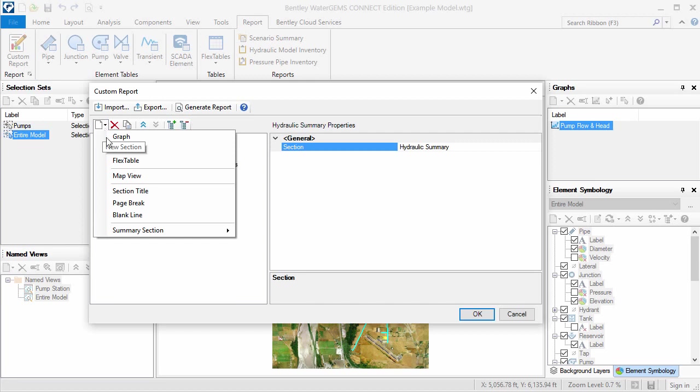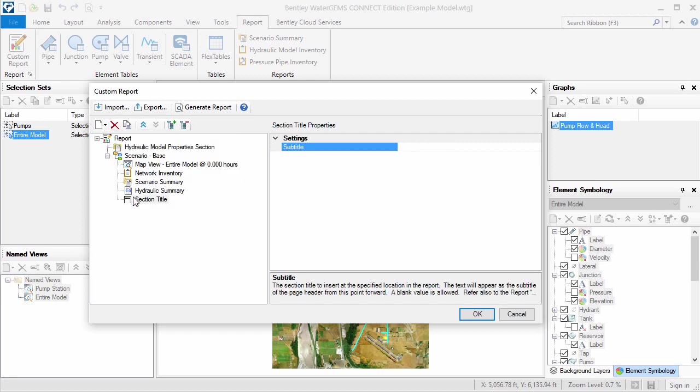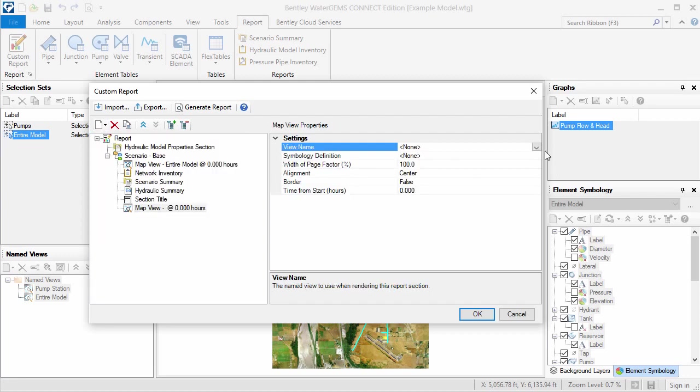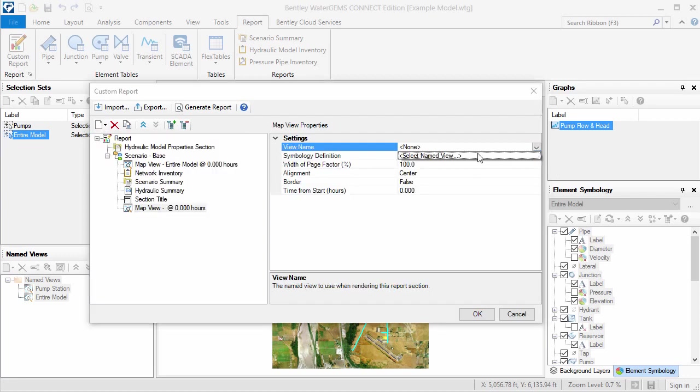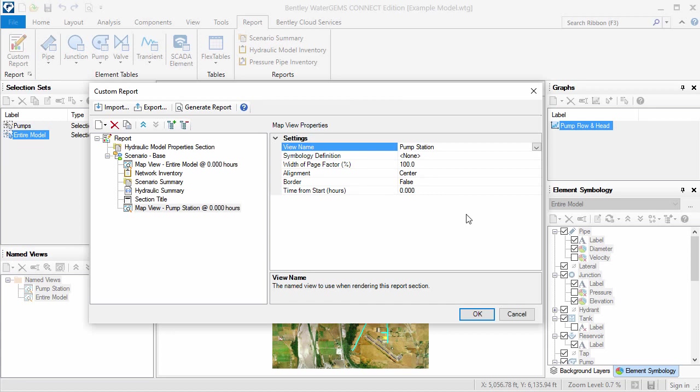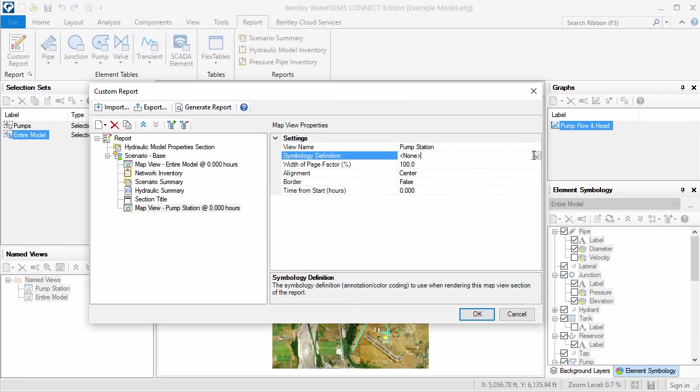Next, I'll create a section title. I'll name it Pump Flow. I want the Pump Flow section of the report to include a plan view of the pumps, so the first item I'll add to the section is a map view. I'll specify the view name and symbology definition that have been created for the pump station.